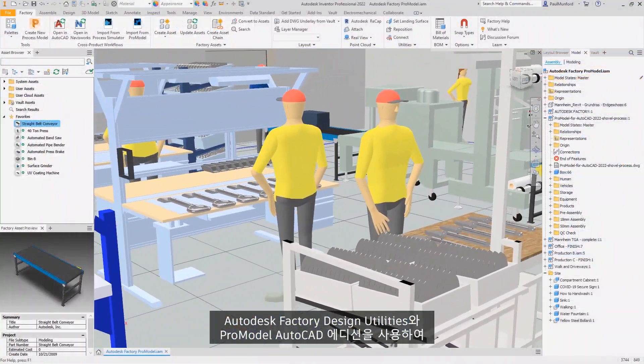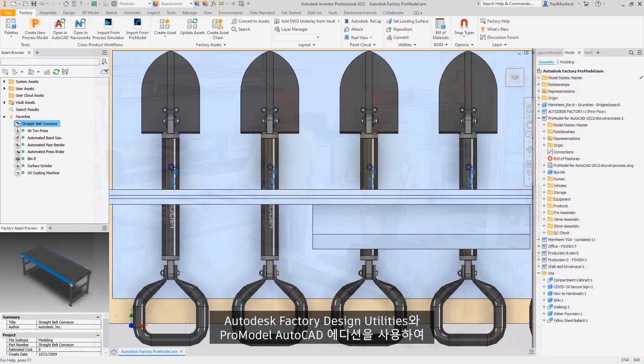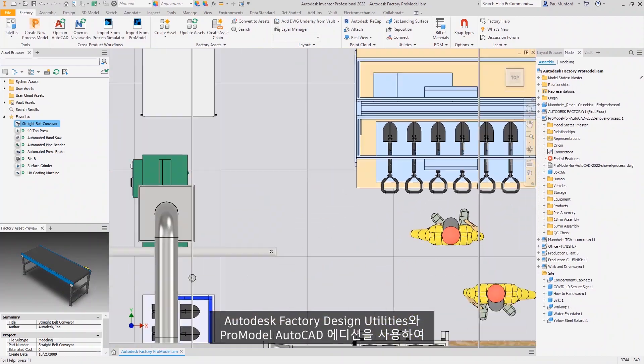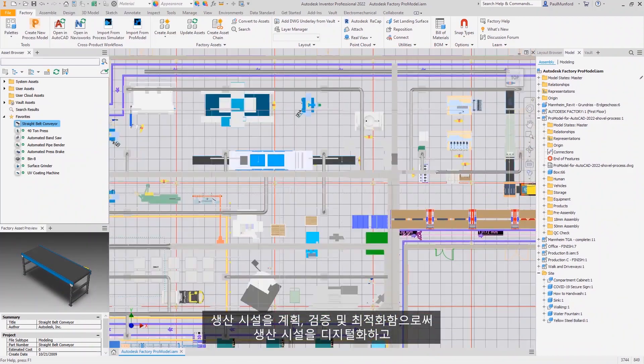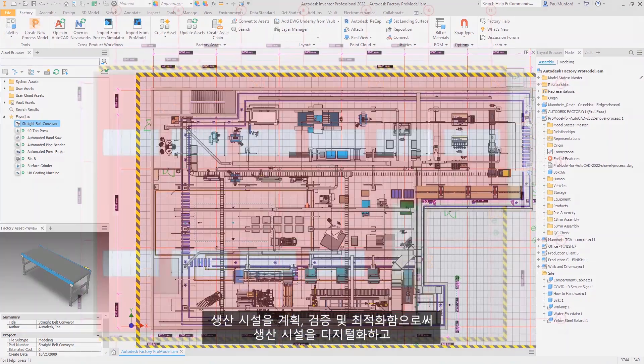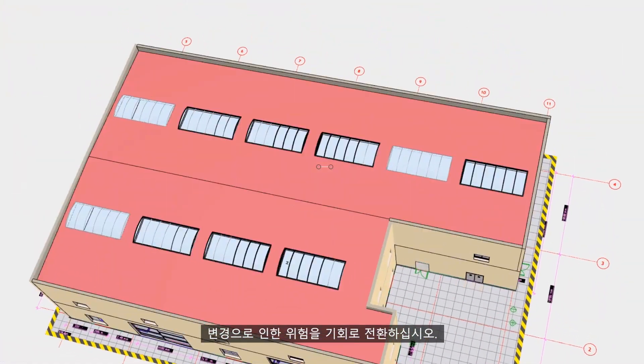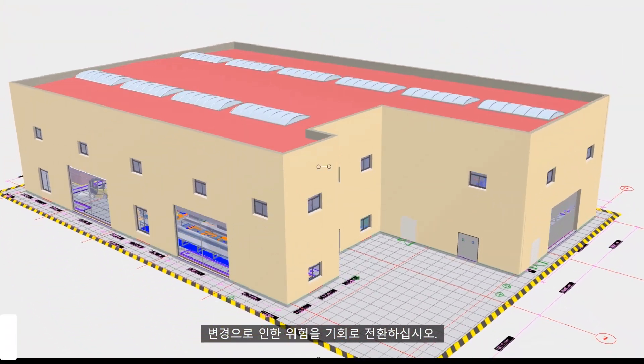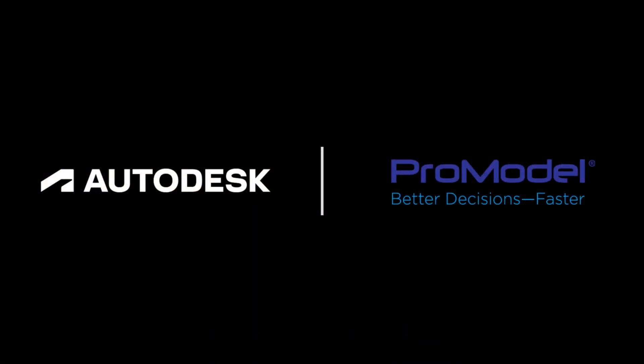Digitize your production facility and turn change from a risk into an opportunity by planning, validating and optimizing your production facility with Autodesk Factory Design Utilities and ProModel AutoCAD Edition.